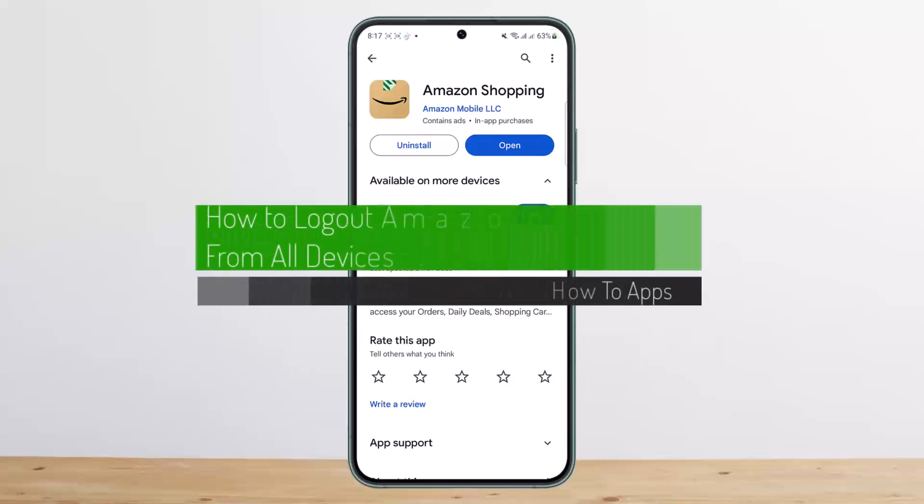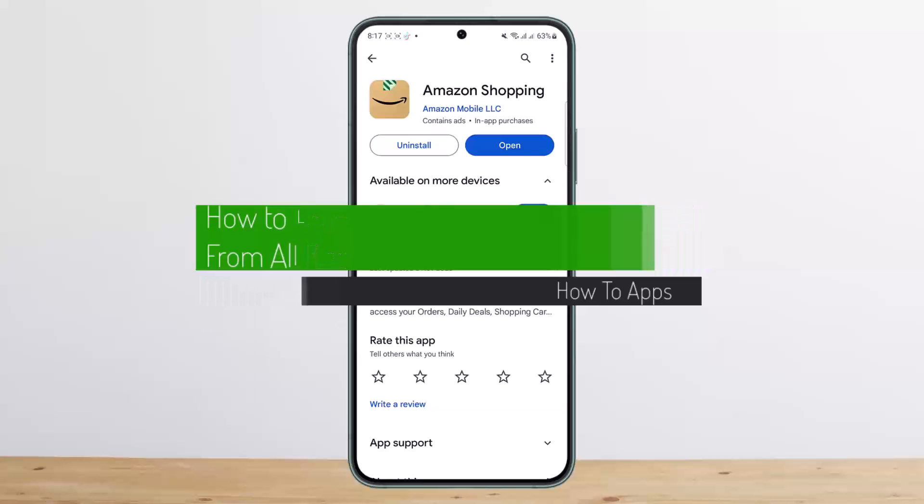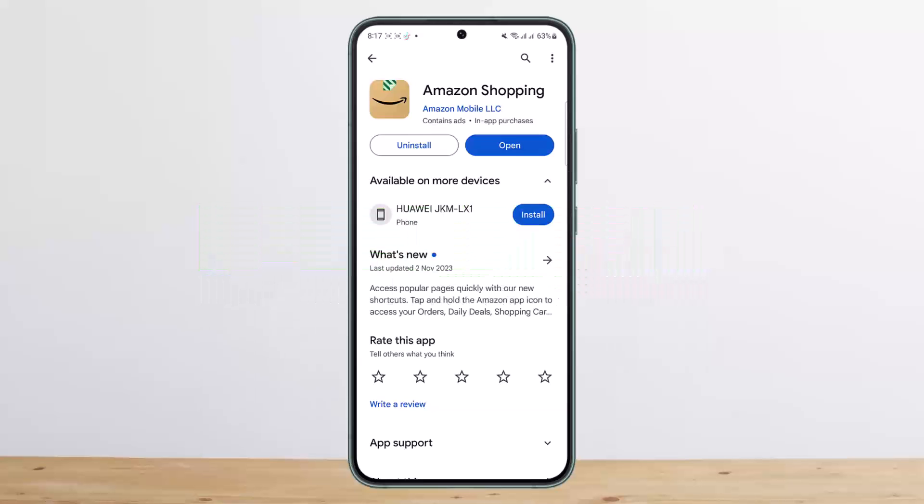How to log out Amazon account from all devices. Hello everybody, welcome back to my channel. This is me, Peepin Basnet, and today I'll guide you on how you can log out your Amazon account from all other devices.